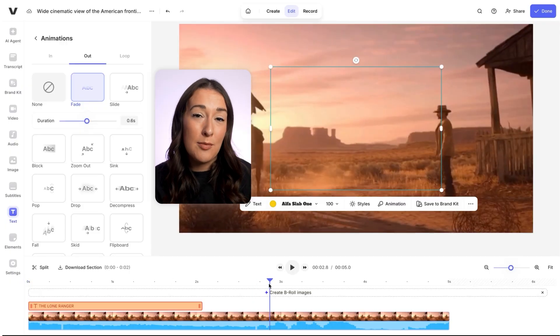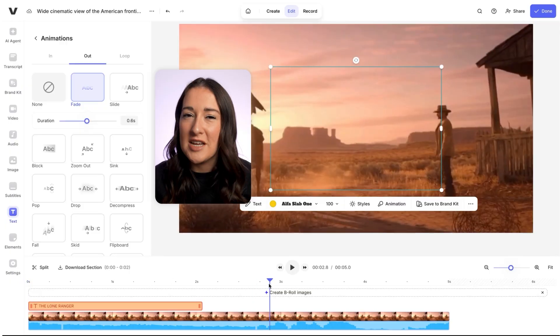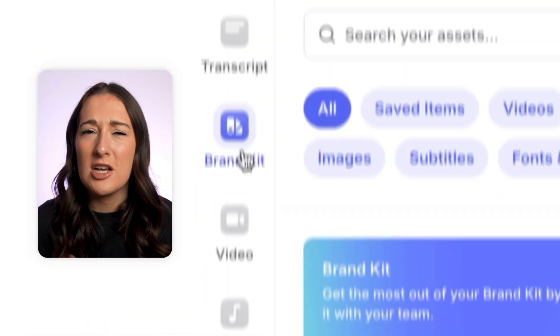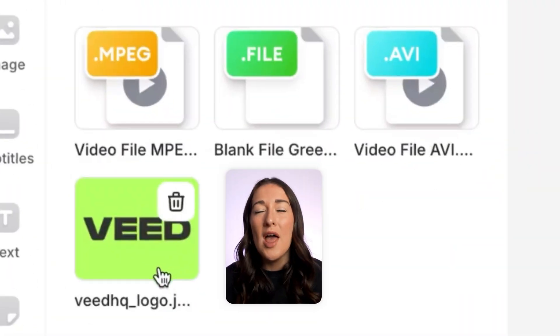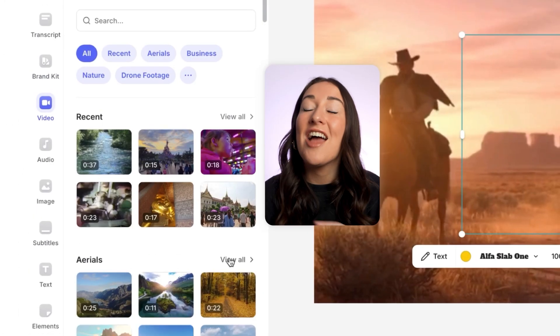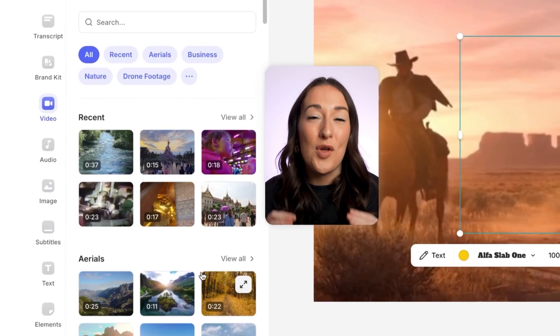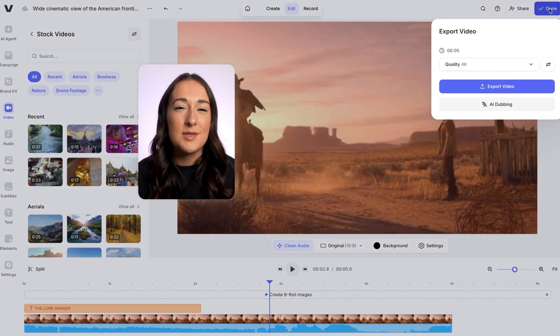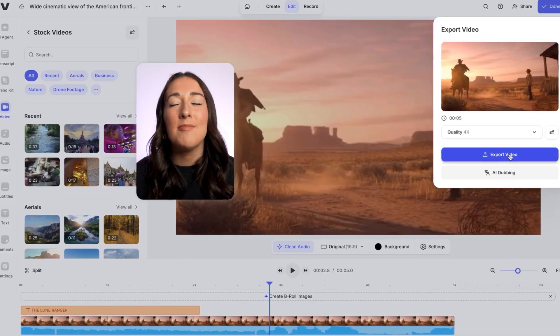If you want to add more titles, just move your playhead to that point and repeat — it's that easy. You can also add things like auto subtitles, extra sound effects, your own logo, and even slot in some stock footage. Everything is available within Veed. Let's export it in 4K and watch it back one final time.